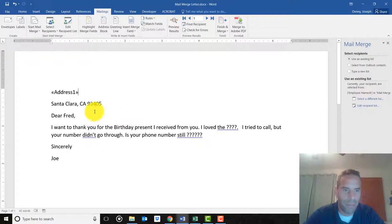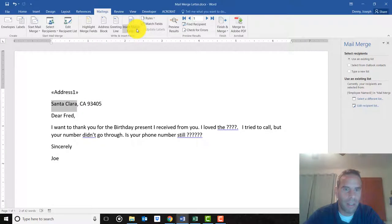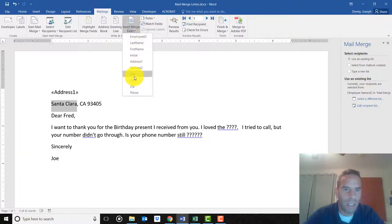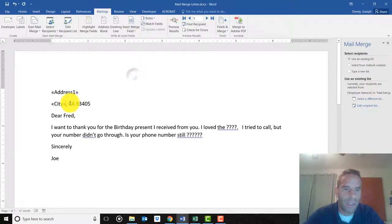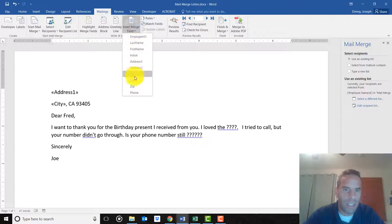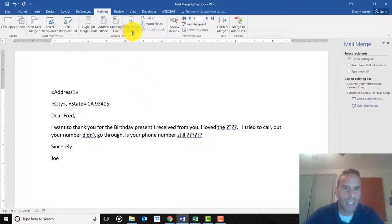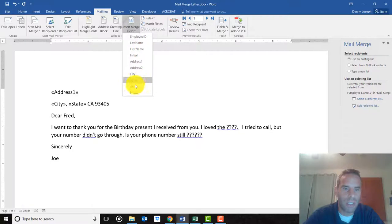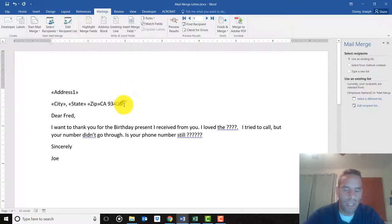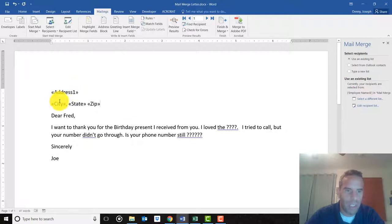Let's remove the city and insert the city field. These are all called fields. We'll leave the comma there so it stays, then insert the state. Make sure you put a space, insert the zip code, and now we can delete all of that.